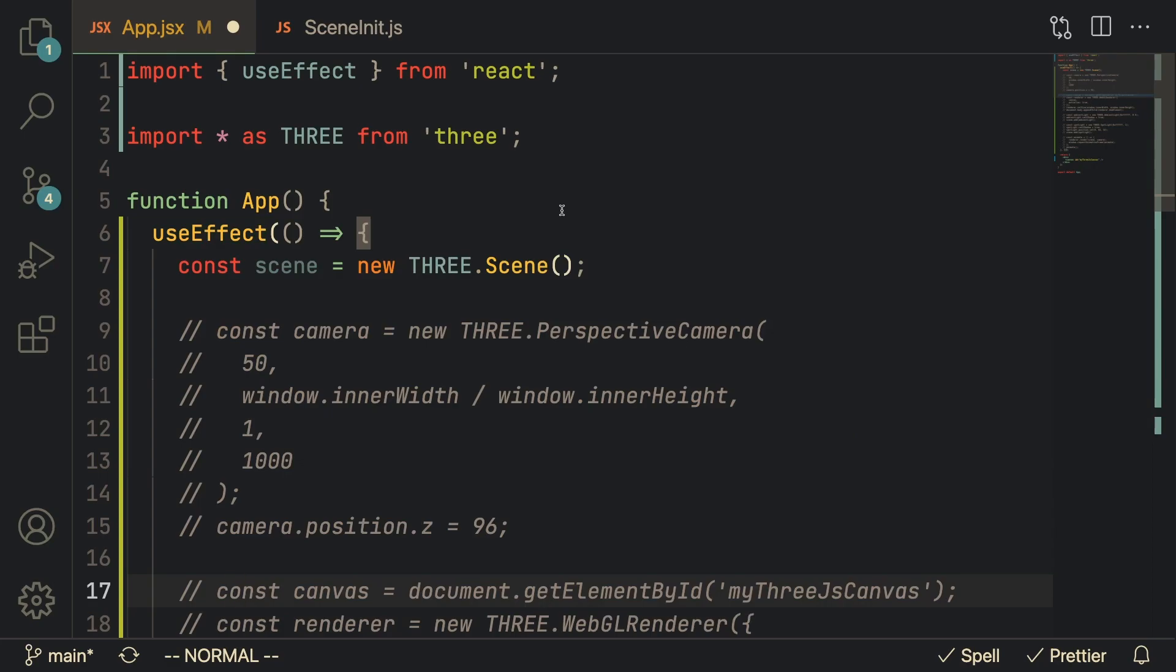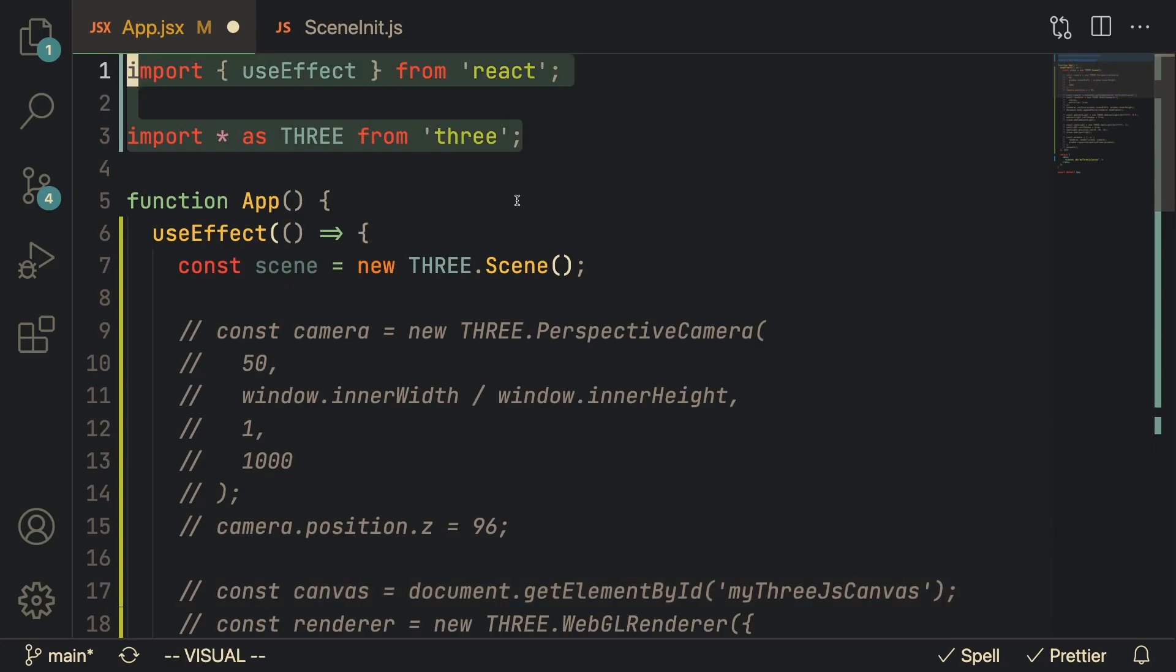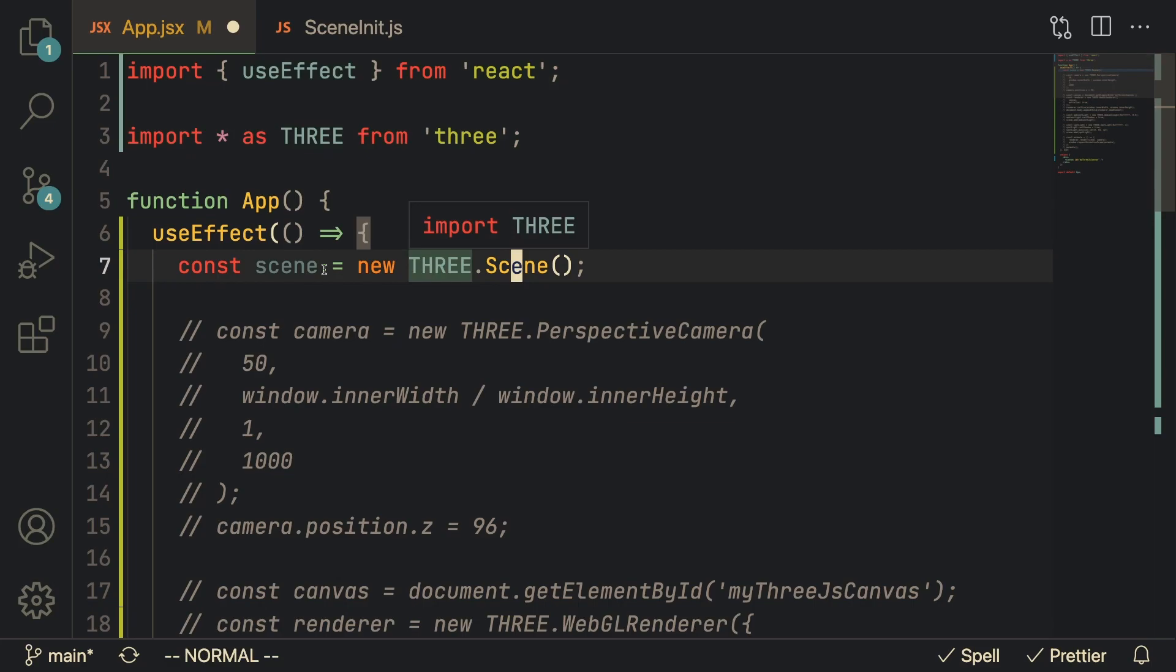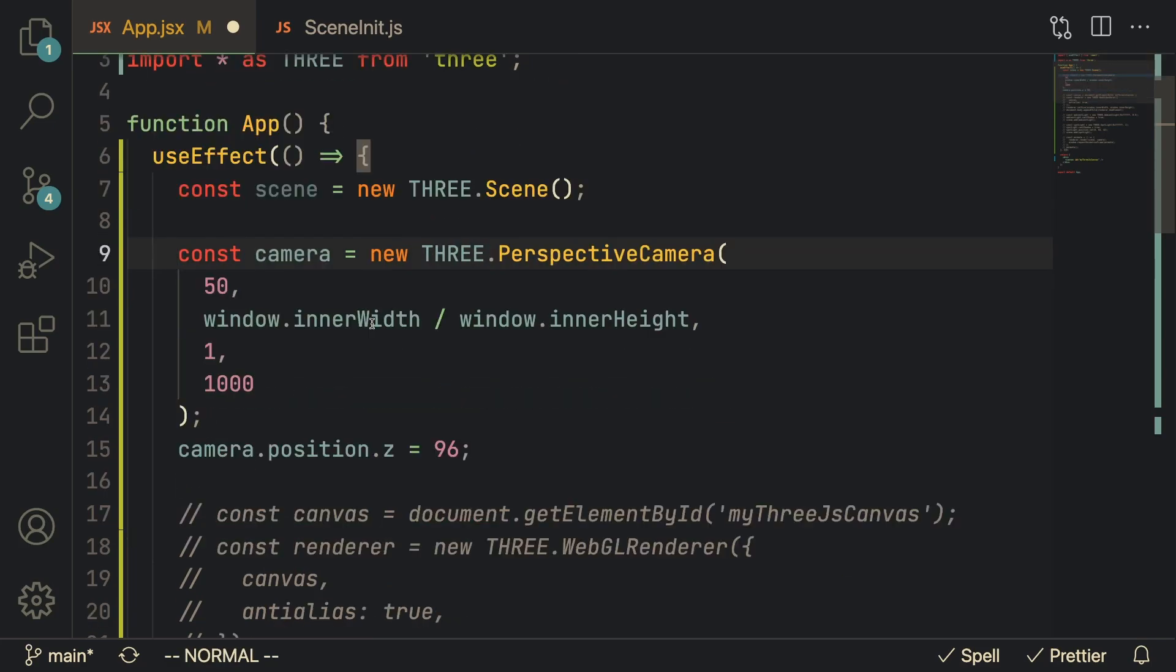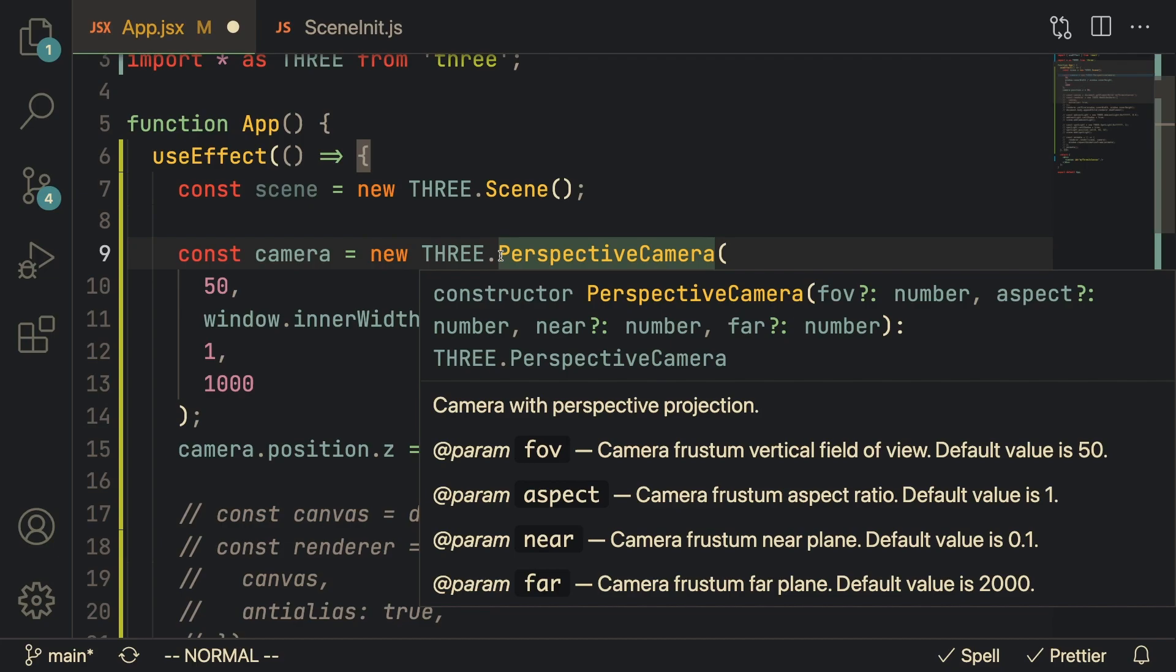Now we can actually get started writing the Three.js code. First thing we're going to do is create a scene. Afterwards we got to set up a camera. Let's just keep it simple and use the perspective camera.